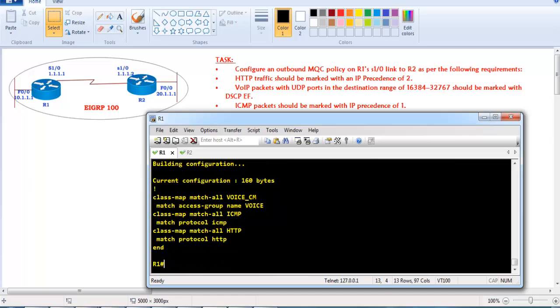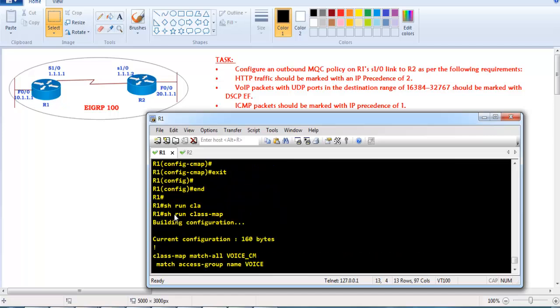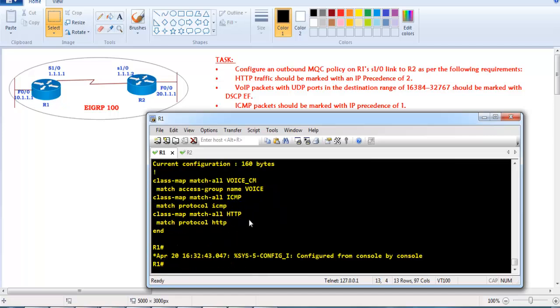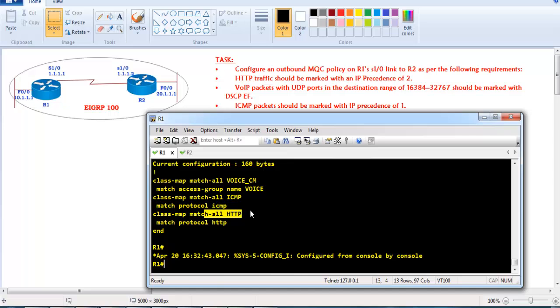If you verify the configuration using 'show run class-map', you can see three different class maps: one matching voice traffic, one matching ICMP, and one matching HTTP traffic.